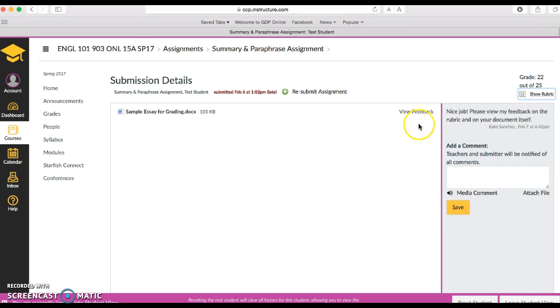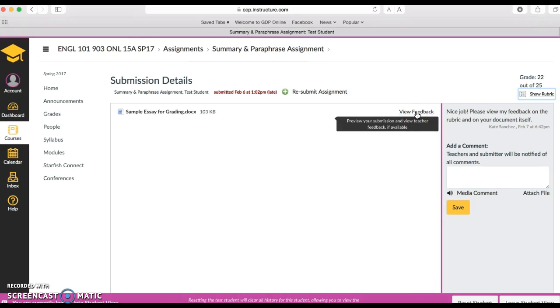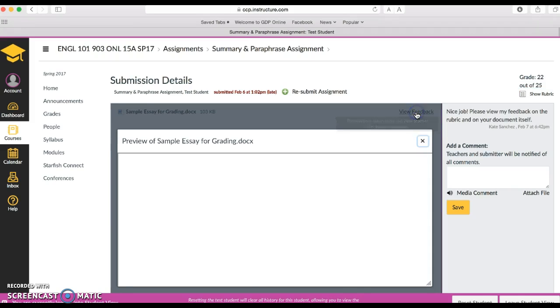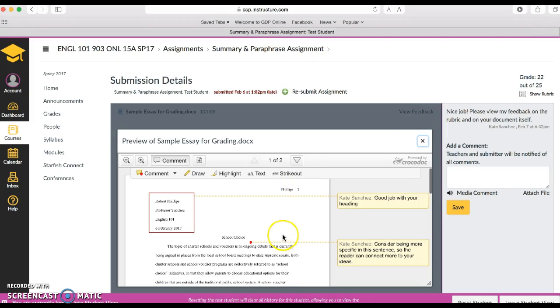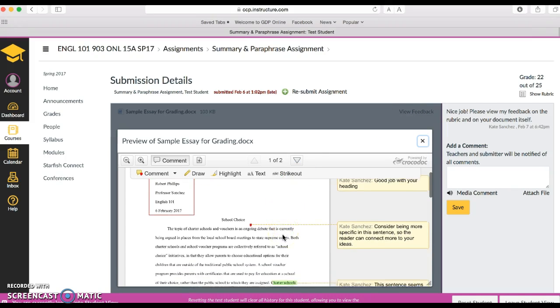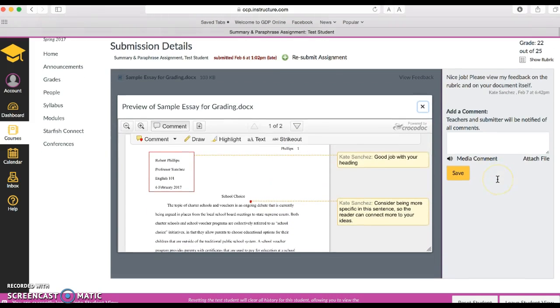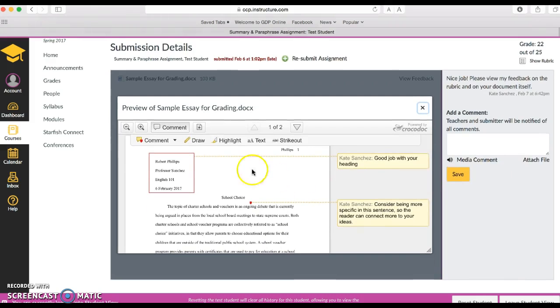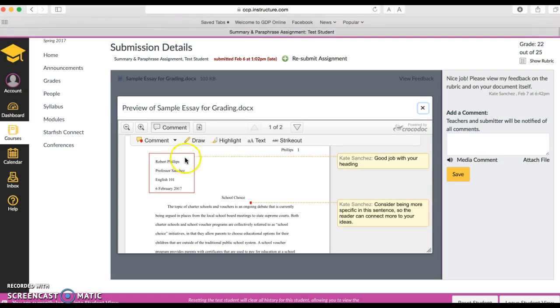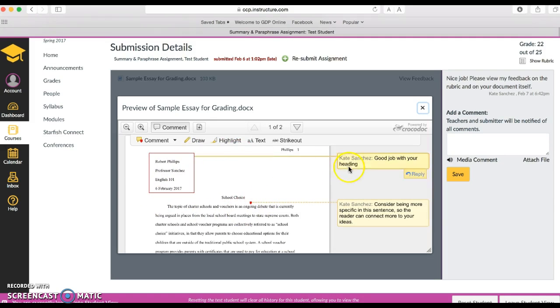And right here there's something that says view feedback. If I have written comments directly on your document, this view feedback link will appear. You click on it and you can see the things that I have written on your draft or on your assignment.